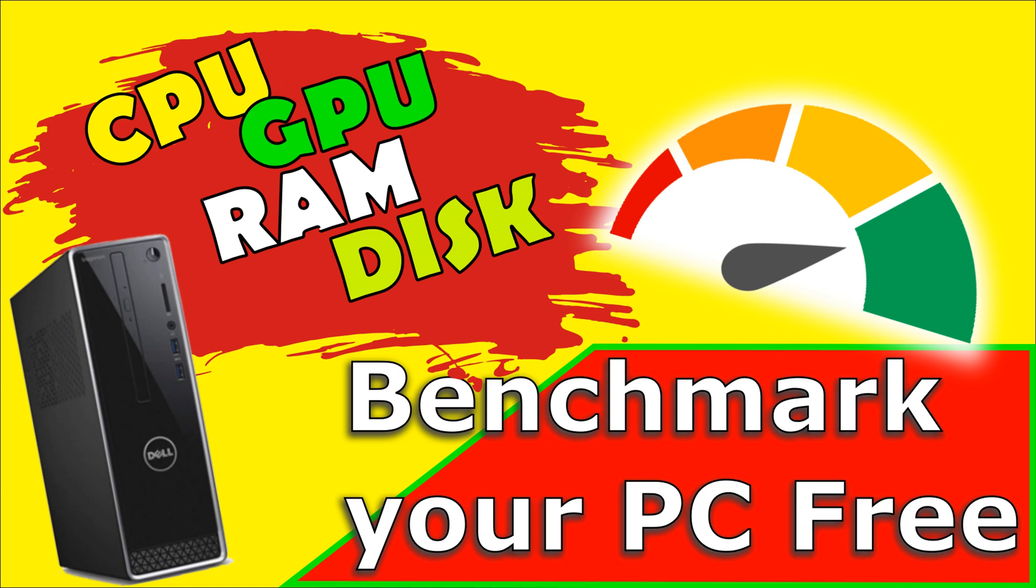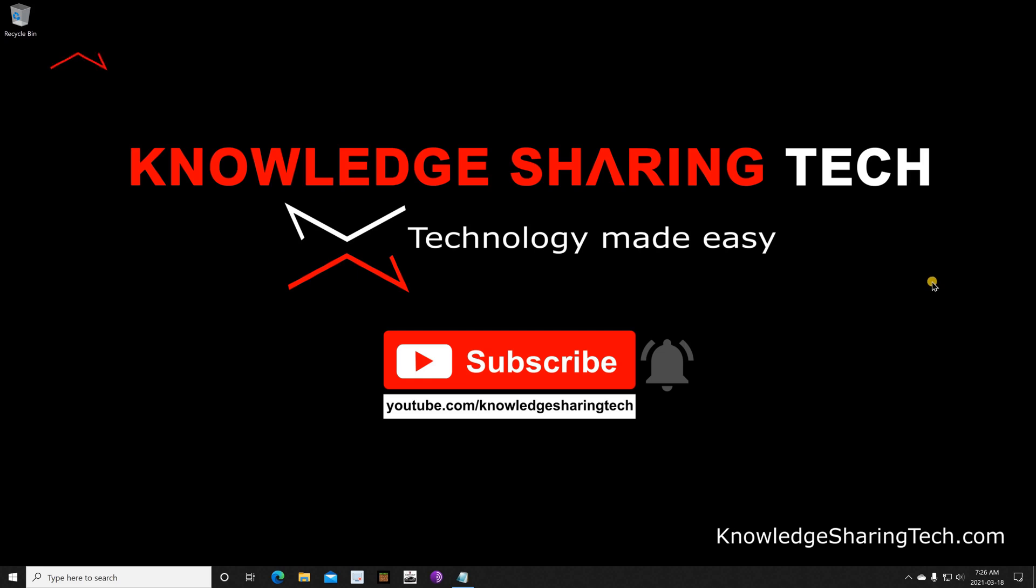In this video I want to show you how to benchmark your PC to check its speed and see if it is performing as well as it should be performing. To do this you need to open your web browser.